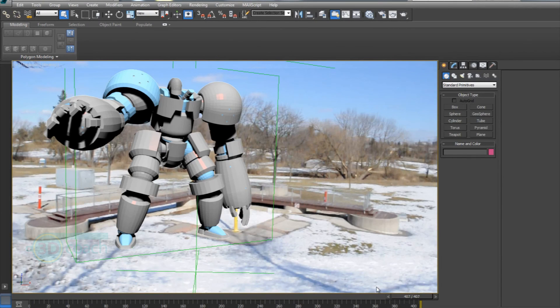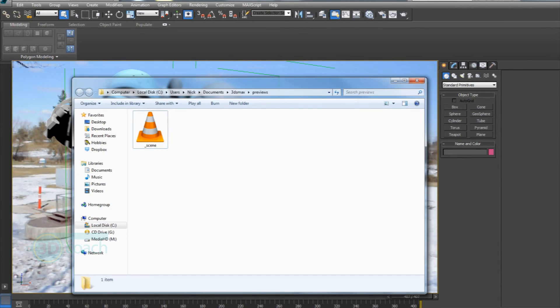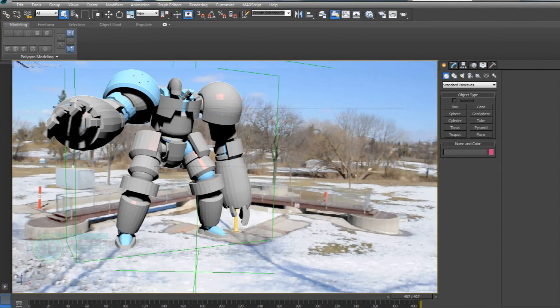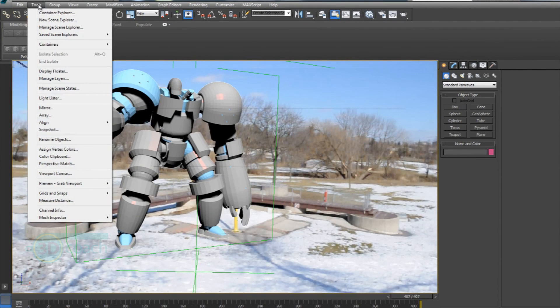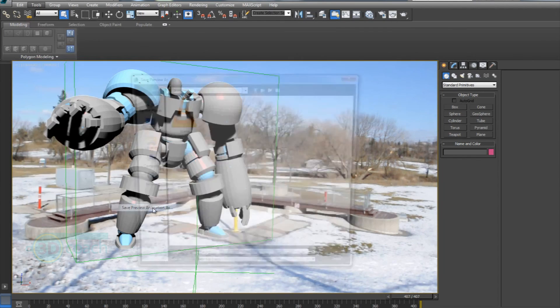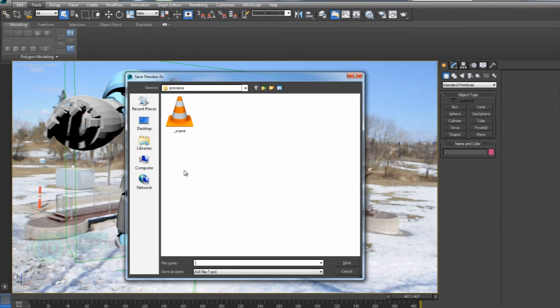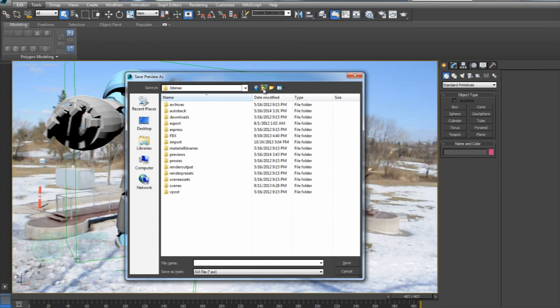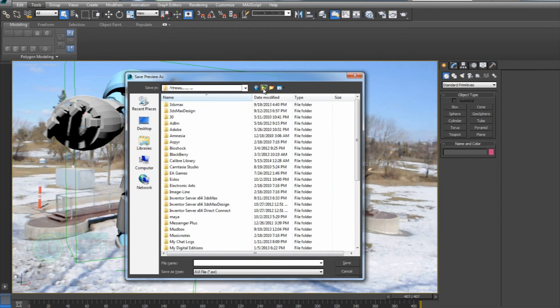Now that your grab viewport's done, it's going to save into this previews folder, but we don't want that. So go back into Tools, Grab Viewport, Save Preview Animation As. And then from there, you can send it to whatever folder you want.